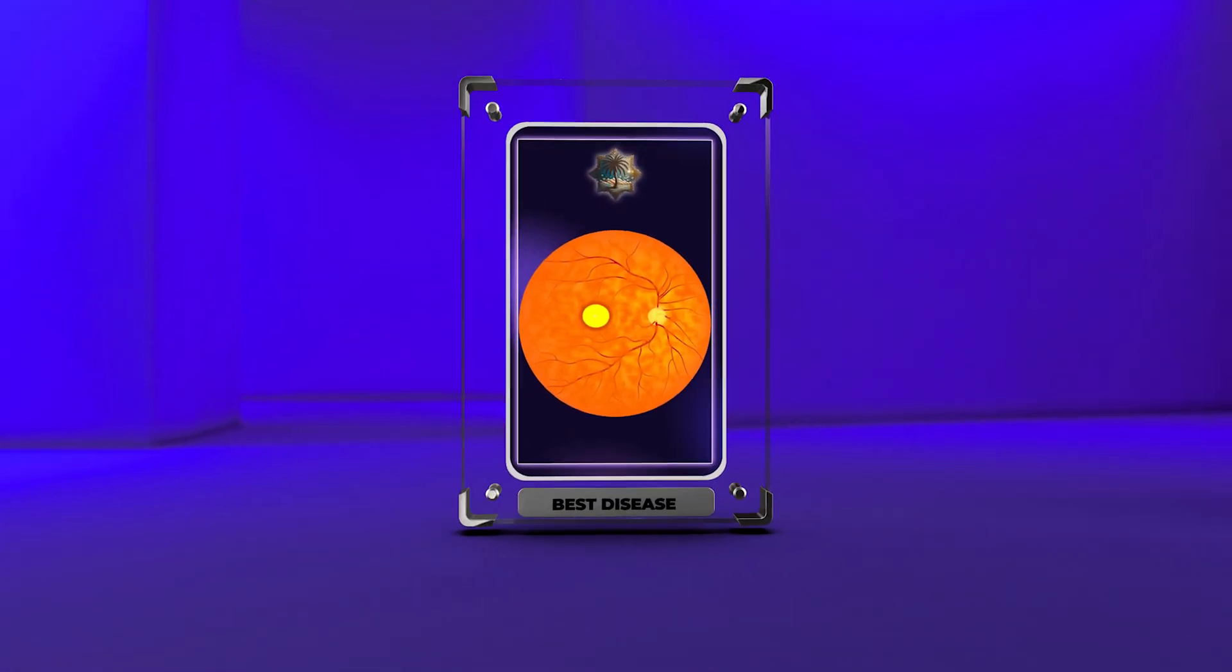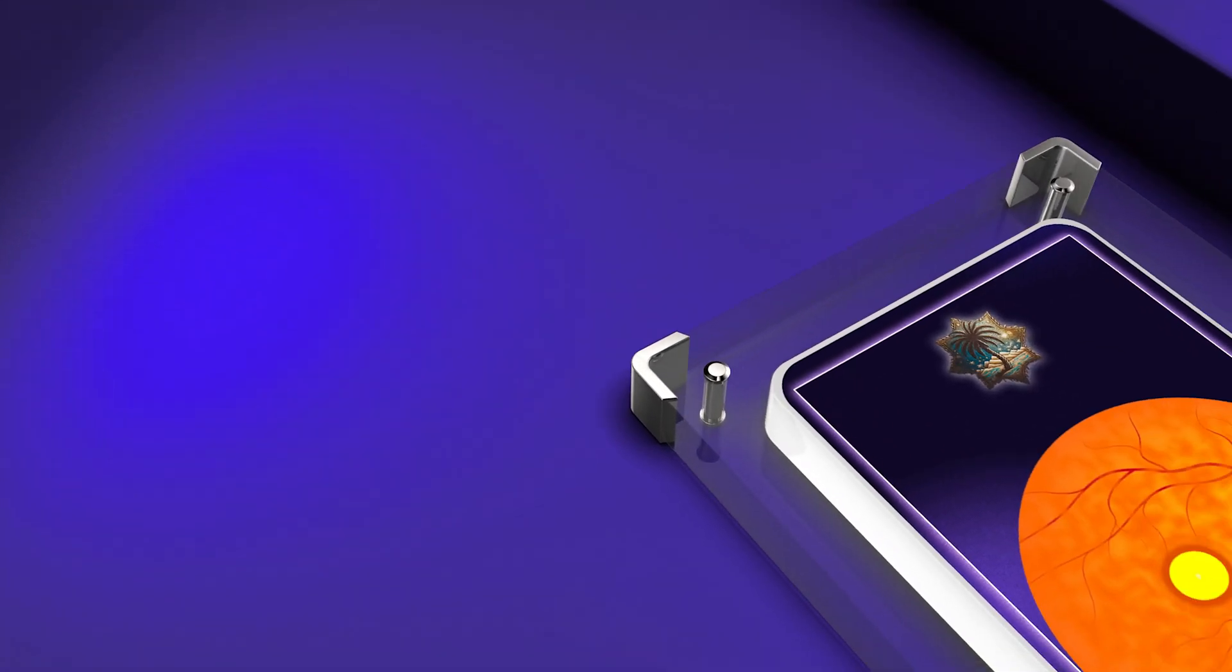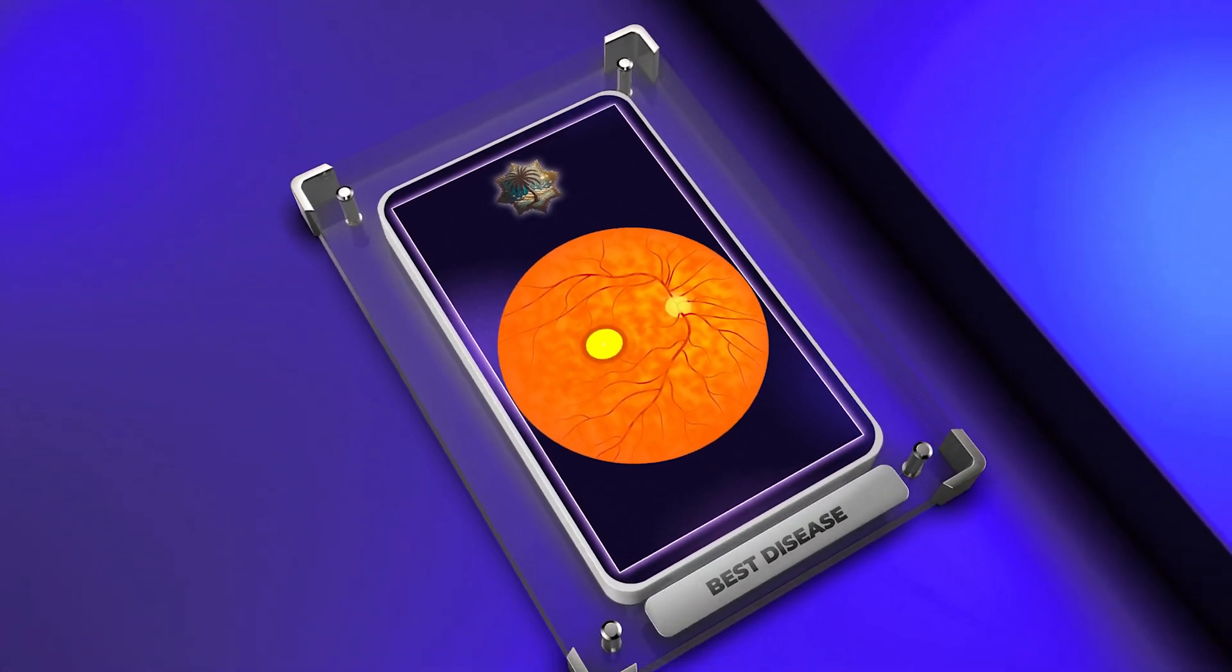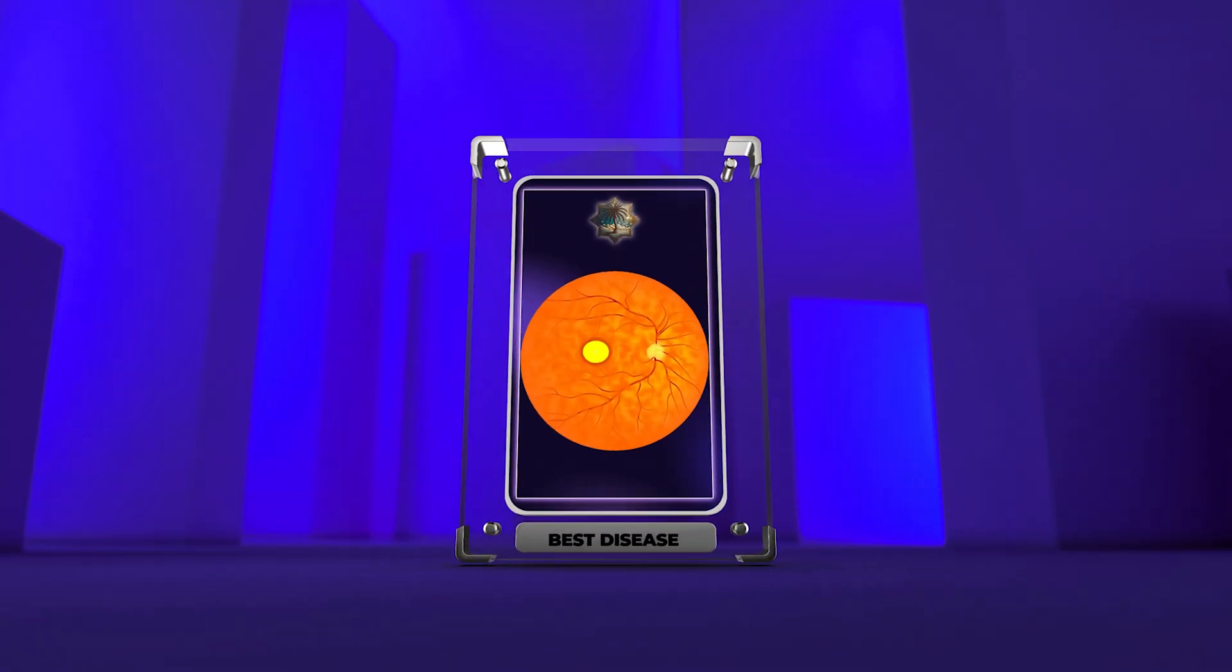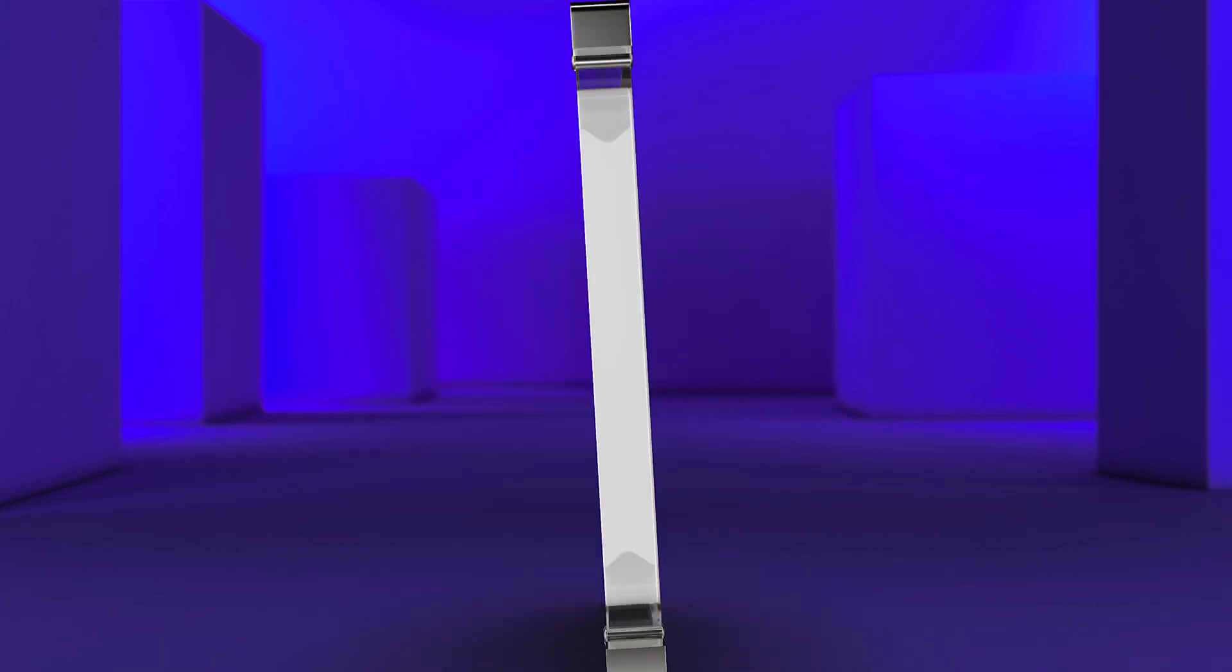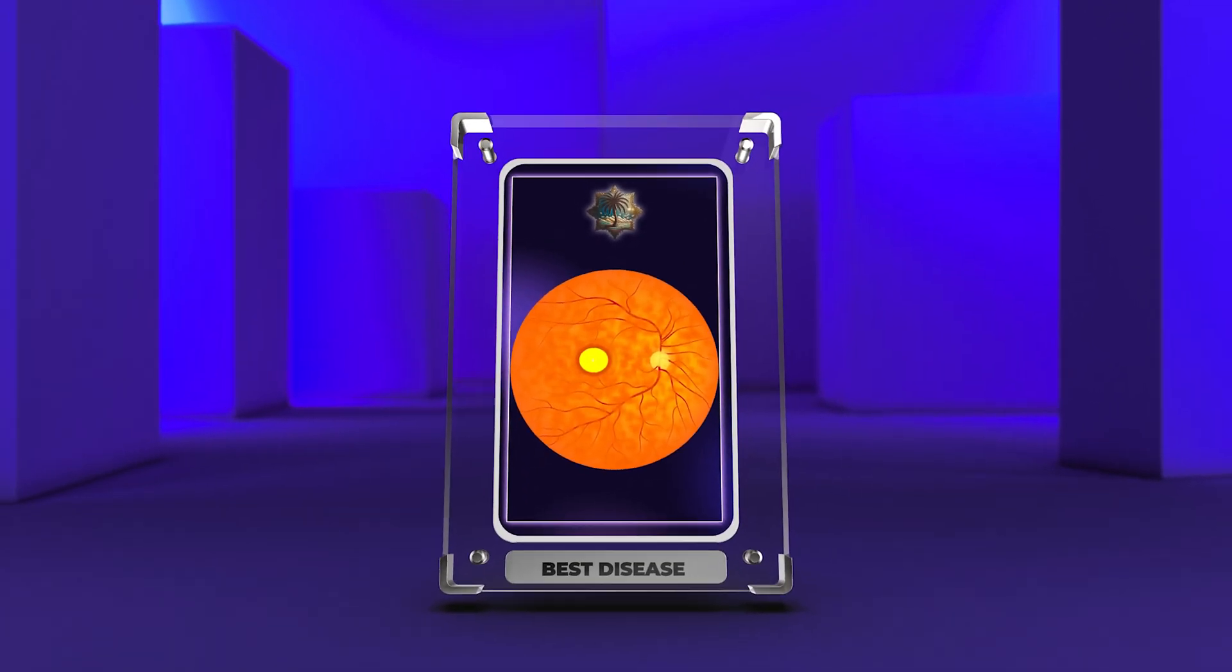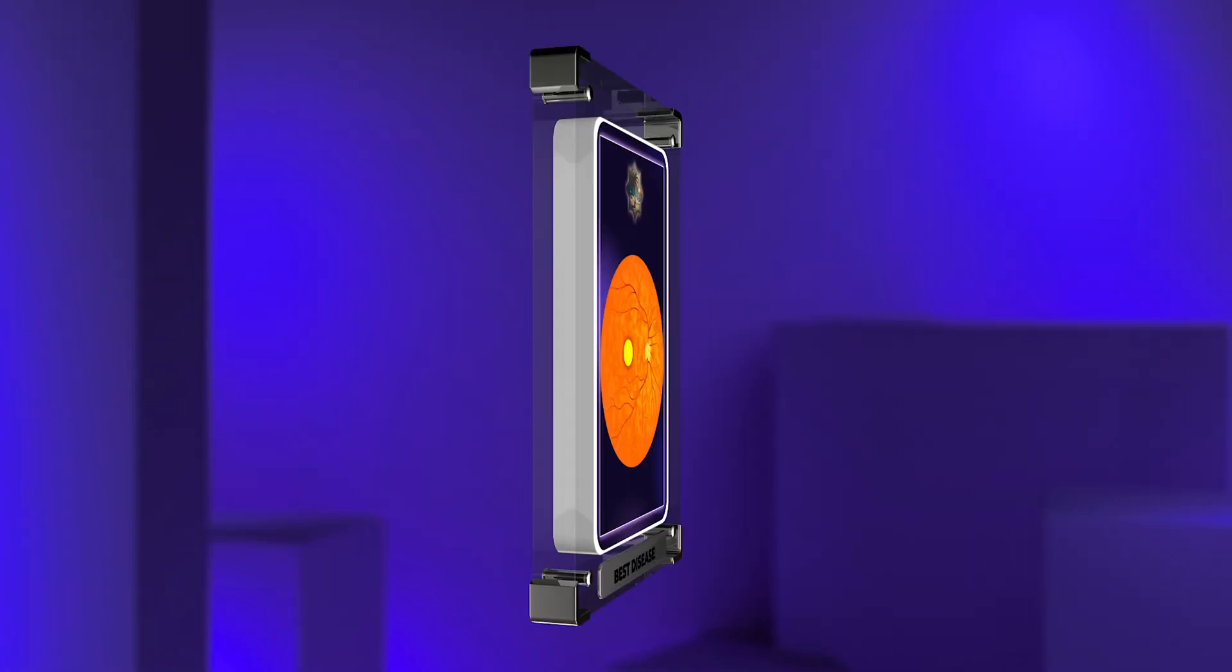Best disease, known as best macular dystrophy, affects the macula, impairing vision. It involves inherited genetic changes and leads to macular degeneration. Healthcare professionals must understand inheritance, mechanisms, and treatments of this rare condition to provide proper care.